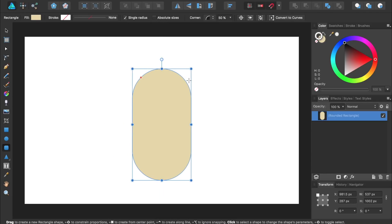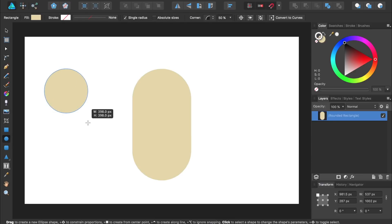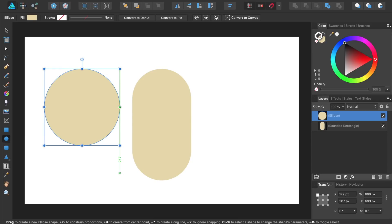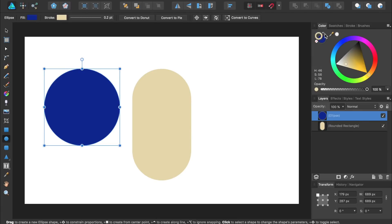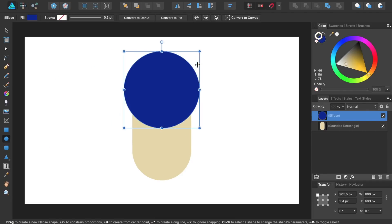Next, we'll work on the man's hair. We'll select the ellipse tool, and while holding down Shift, I'll click and drag to make a perfect circle. I'm going to give the man blue hair. Since I had the stroke selected, I'll switch the stroke and fill by pressing the arrow icon, and then remove the stroke. Then I'll position this circle in the center of the document. The hair will look much better if it's behind the man's head, so I'm going to press Send to back.